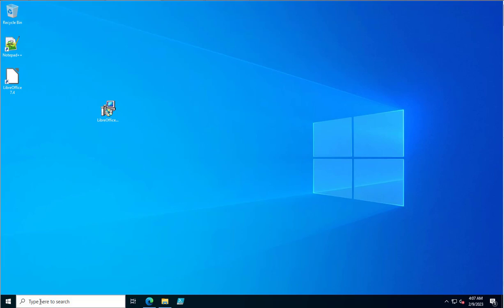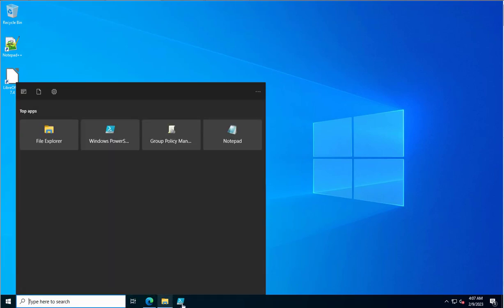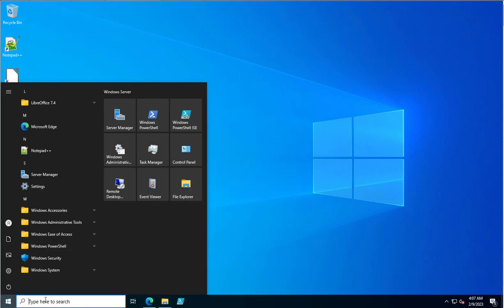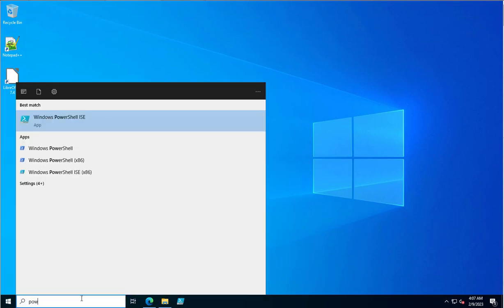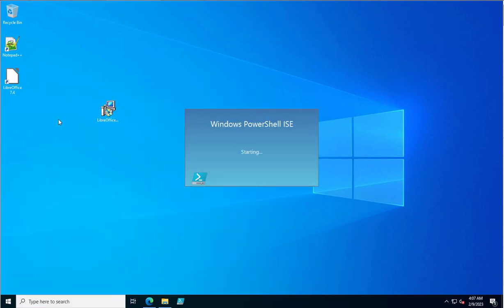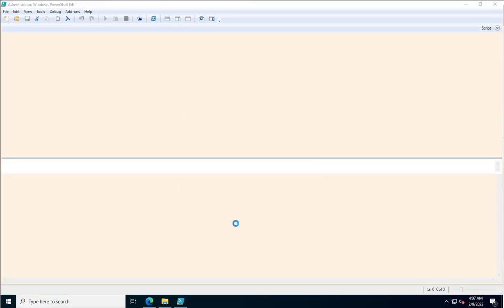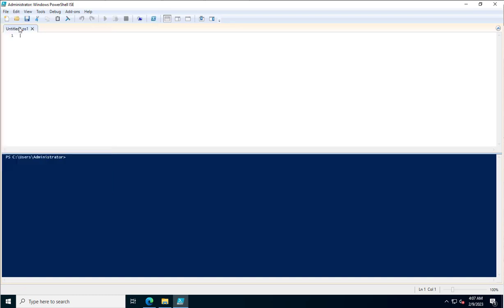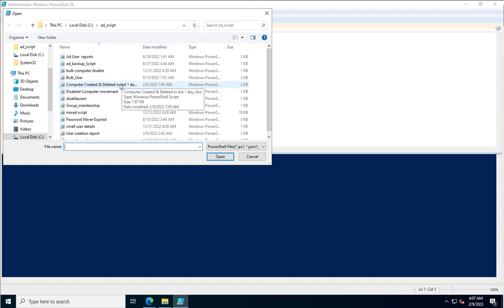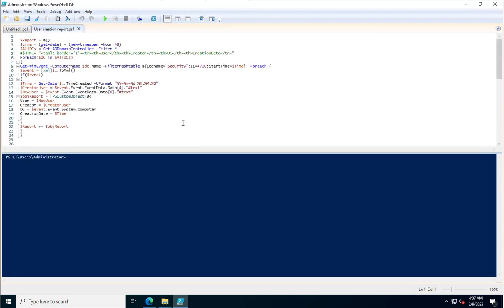Now let's check this Event ID using a PowerShell script. I'll open PowerShell ISE and load the script I use for fetching the user creation report.